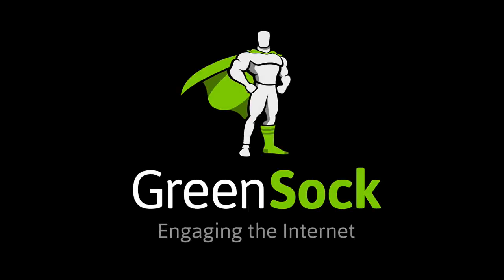If you make something cool, be sure to hit us up on Twitter or post in our forums. Happy tweening.